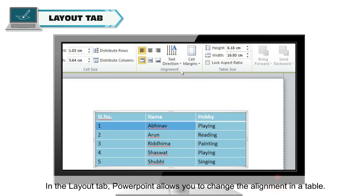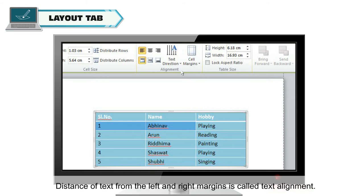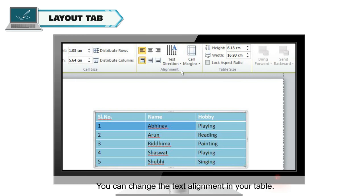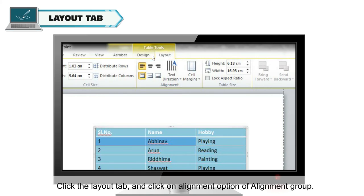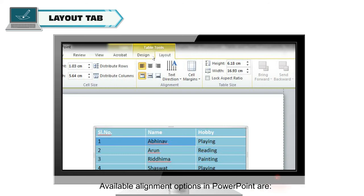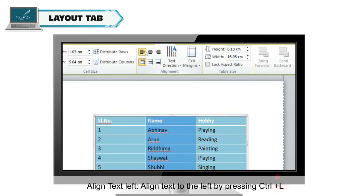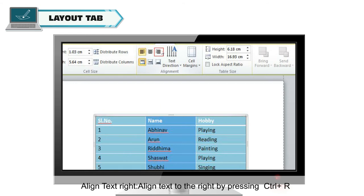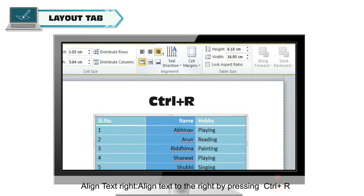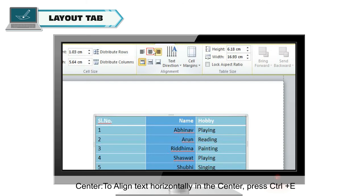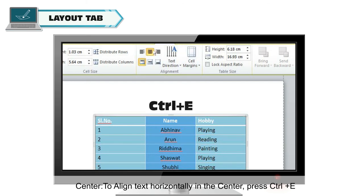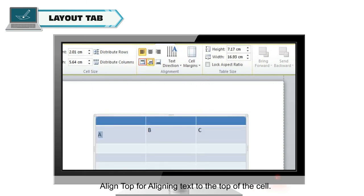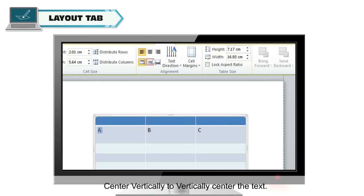In the Layout tab, PowerPoint allows you to change the alignment in a table. The distance of text from the left and right margins is called Text Alignment. Click the Layout tab and click on the Alignment option in the Alignment Group. Available alignment options include: Align text left (Ctrl+L), Align text right (Ctrl+R), Center — to align text horizontally in the center (Ctrl+E), Align top, Center vertically, and Align bottom.